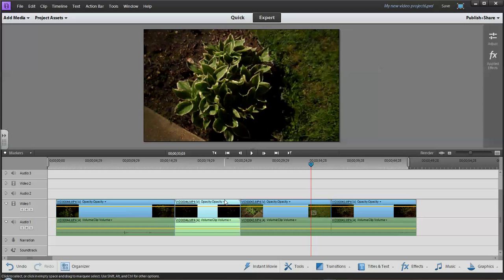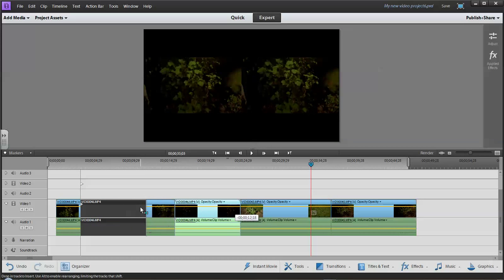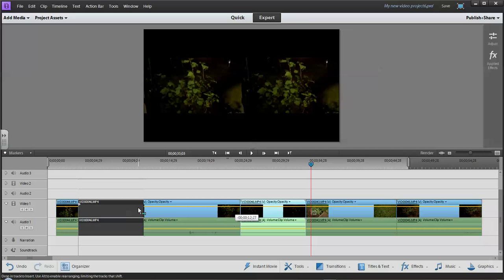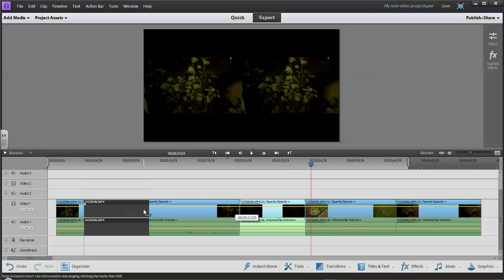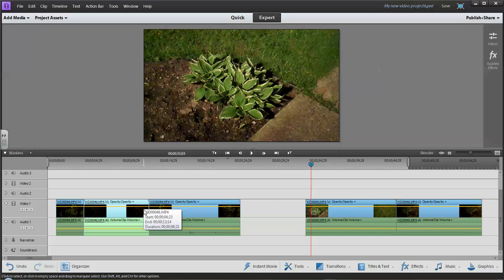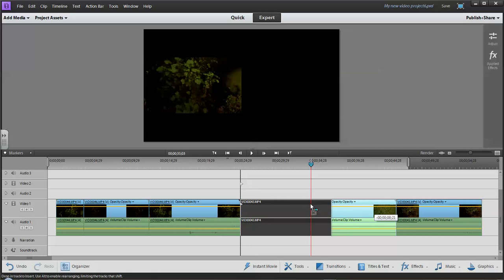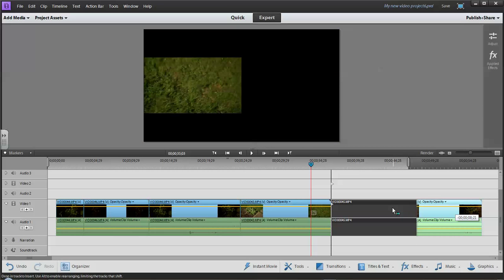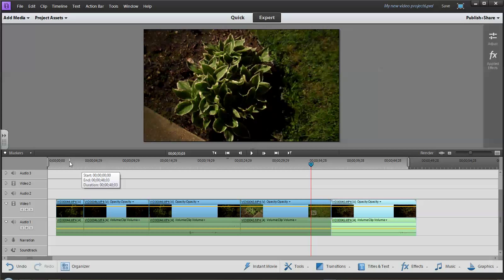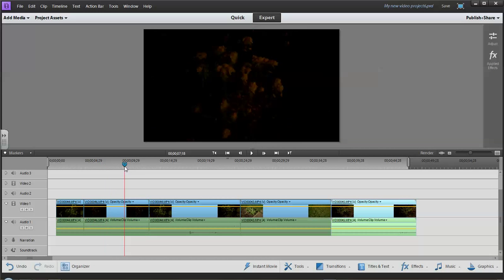I can also grab a clip and put it in the middle of another clip — it'll actually cut that clip in two and push it over so this clip fits in beside. As long as I hold down the mouse button, everything jumps over to the right. Once I let go, it puts that clip in there. There may be a gap from where I moved it, but I can grab that and snap it so everything lines up nicely.